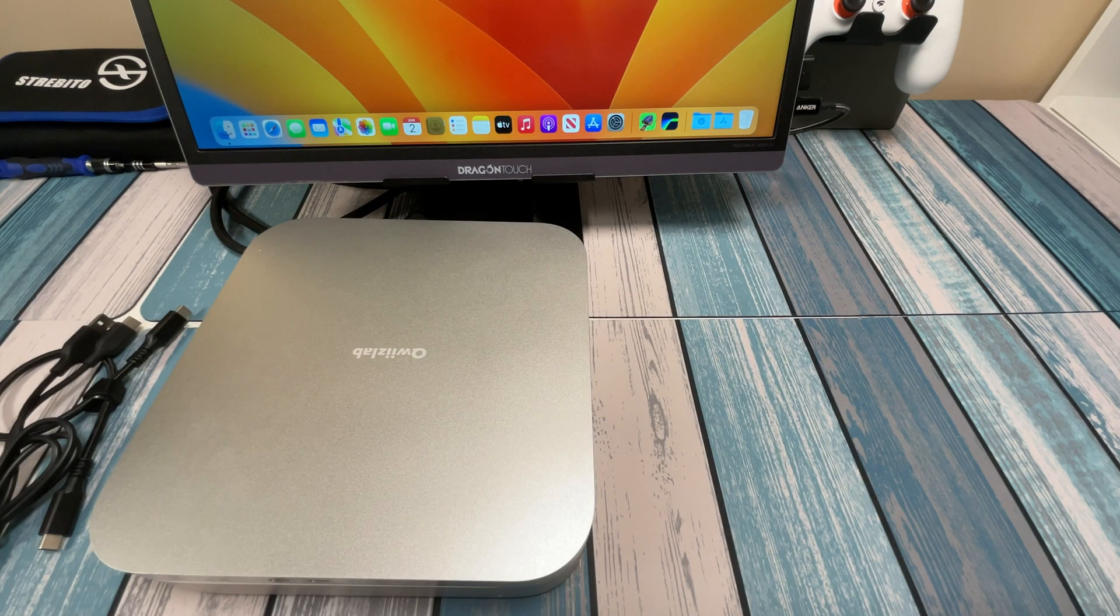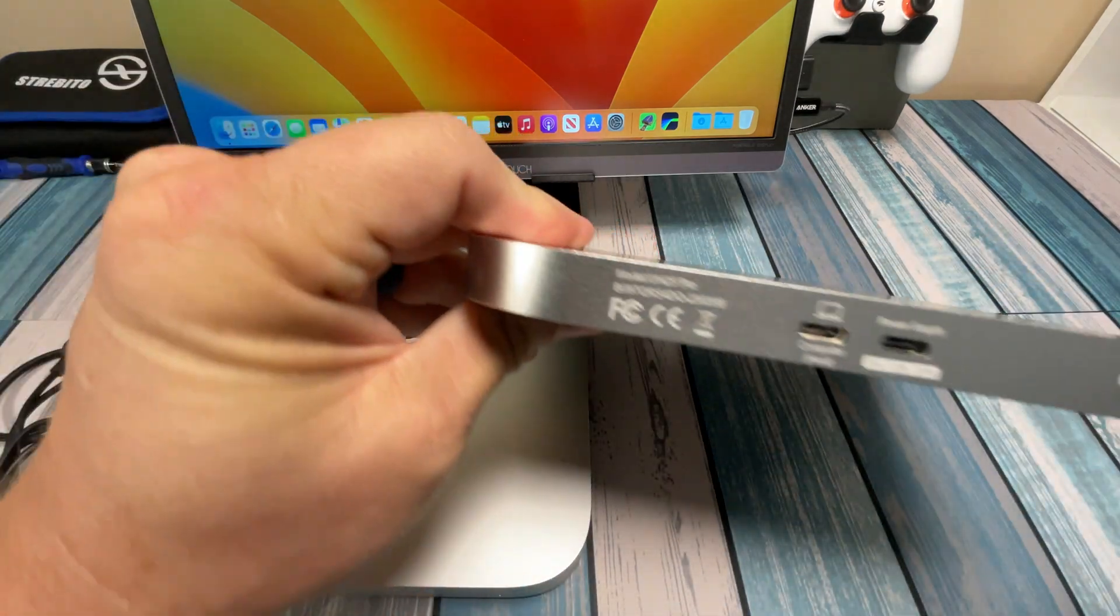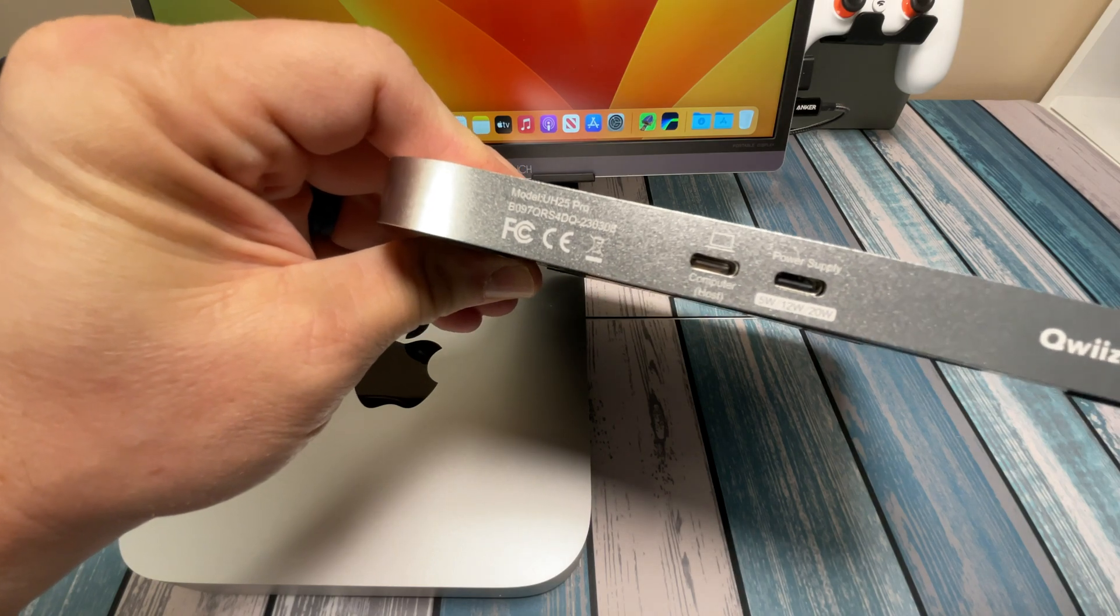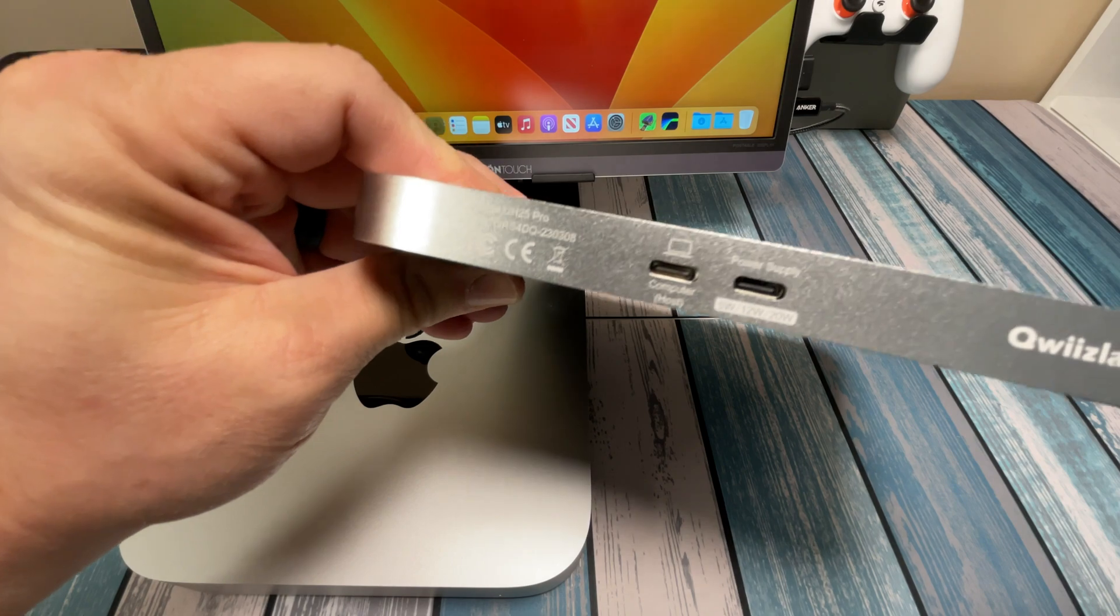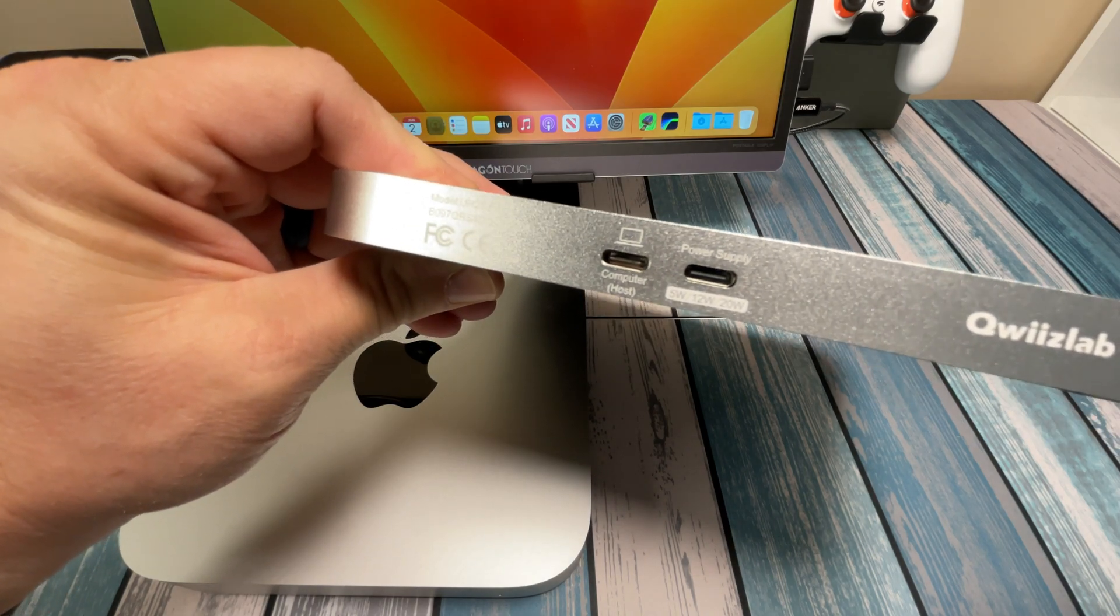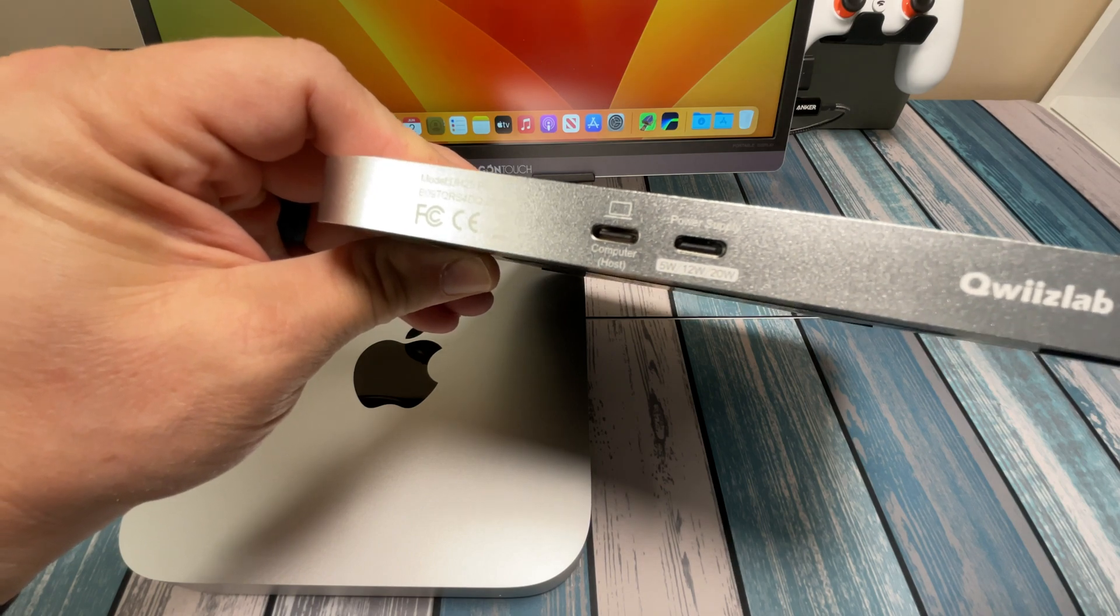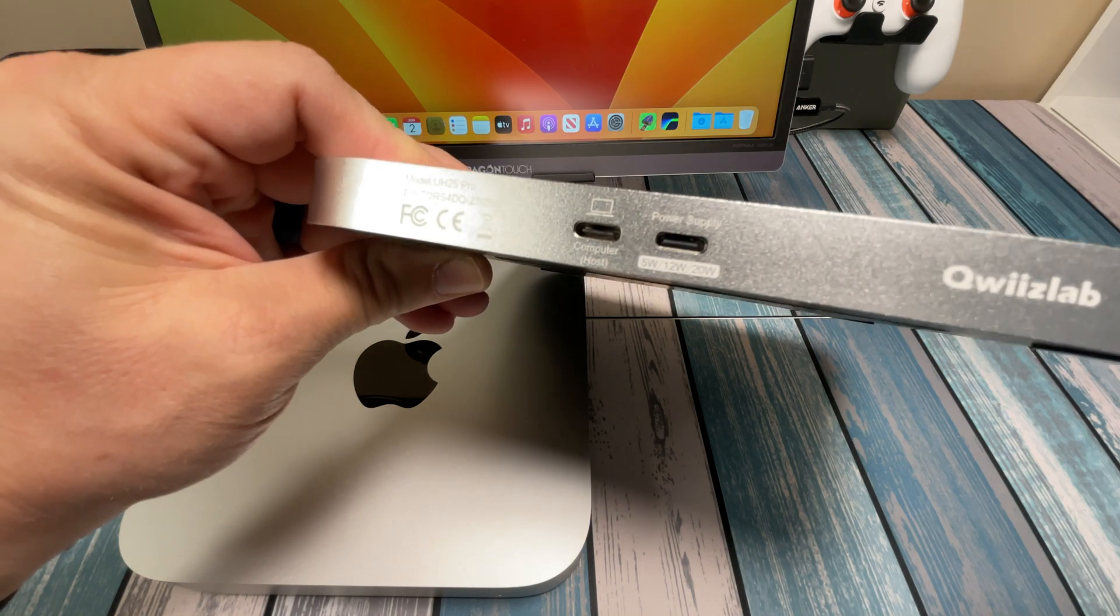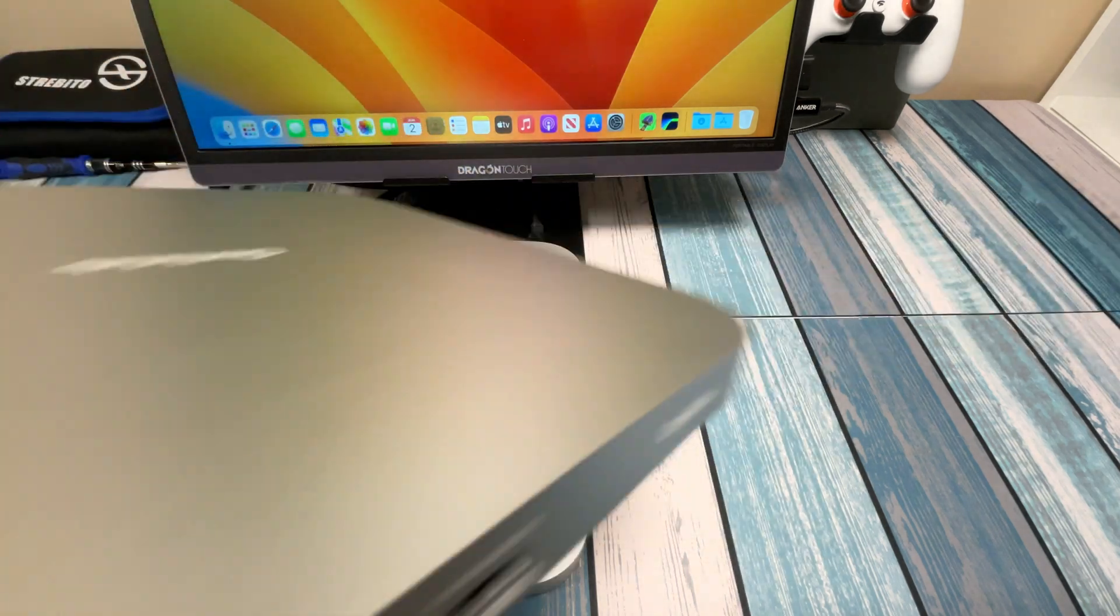So on the back here we can see it's got the computer host port - that's the USB-C cable that hooks up to the computer. And then it's got the power supply port there, which lists 5 watts, 12 watts, 20 watts. So it looks like that's got to be a 5 volt adapter and that's why they're using the USB-A end on the other end.